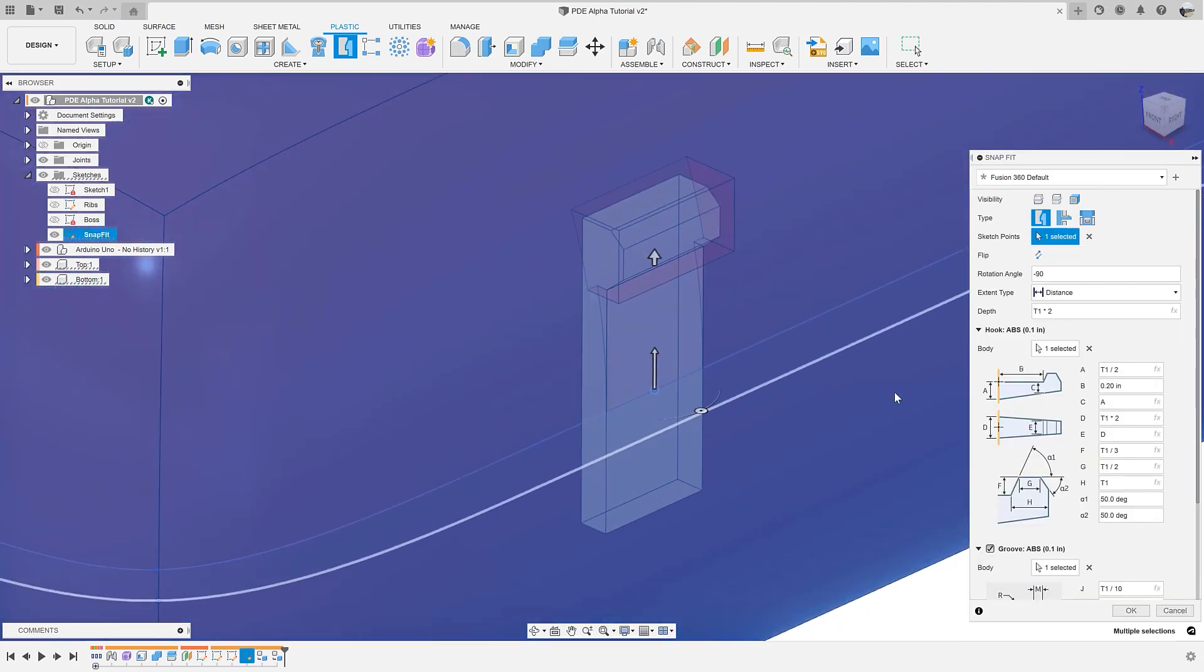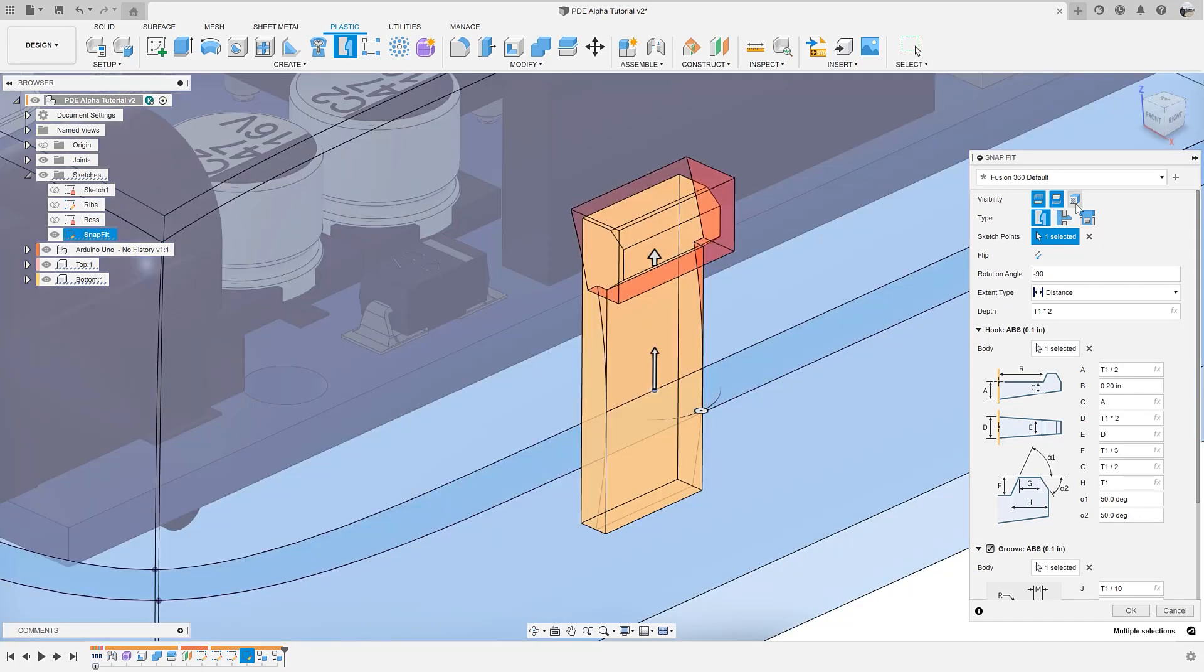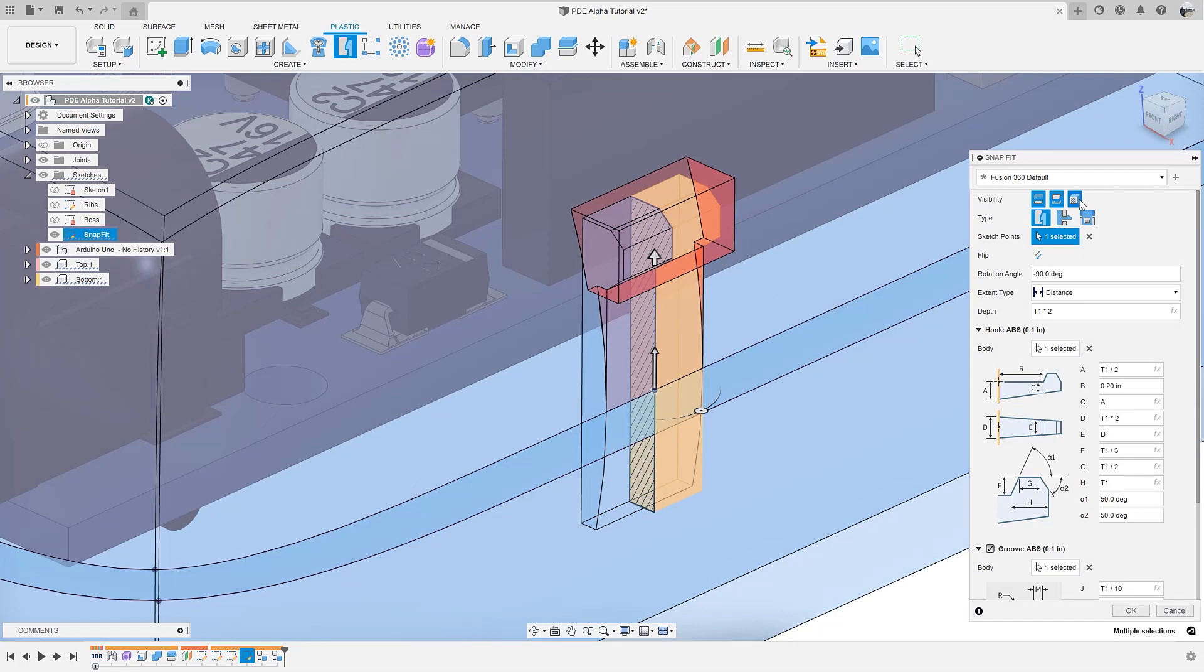We can now control the transparency of both the top and bottom component. We also have the ability to have a section analysis appear. This allows the user to have better visibility into the cross-section of the snap fit.